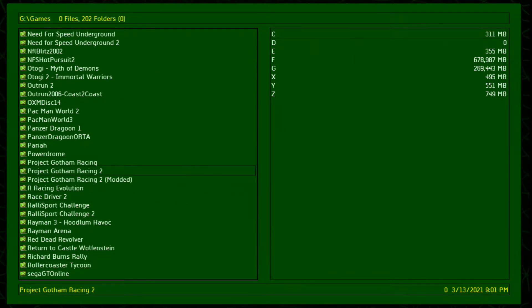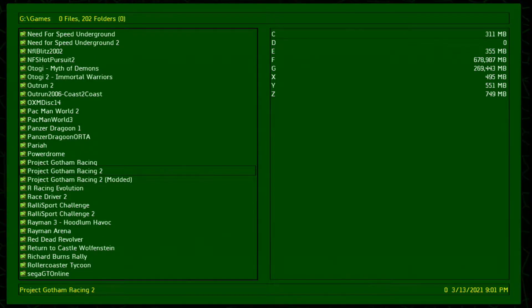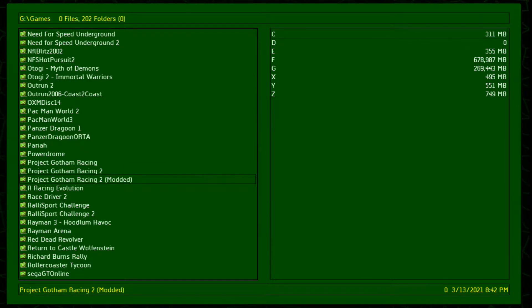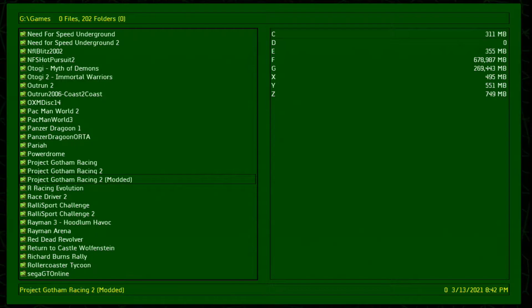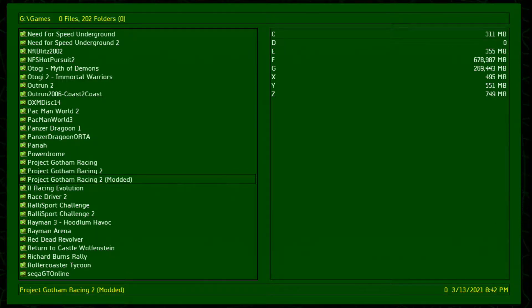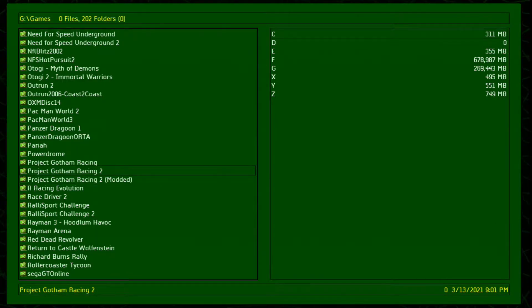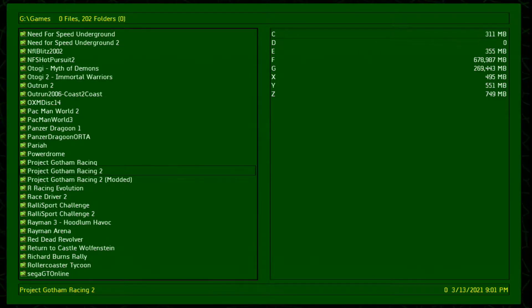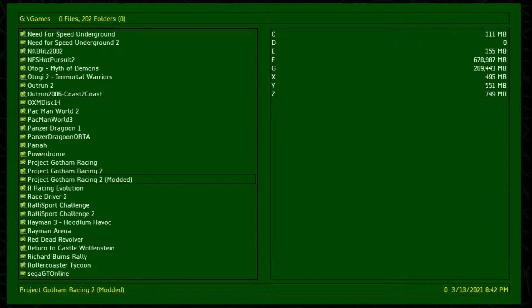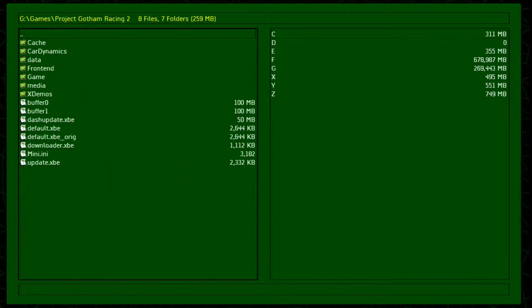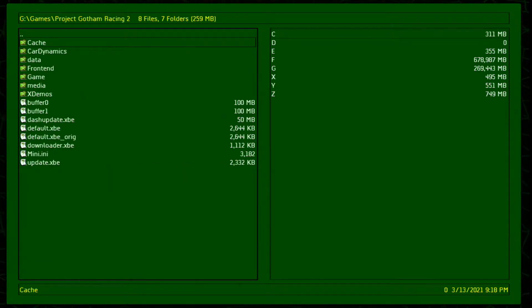Alright, so I have two different PGRs. There's the vanilla and then there's the modded. So I have two different ones because I like to play online on Xlink and I'll use the original for that because obviously we can't cheat. First I'll show you what it looks like originally.